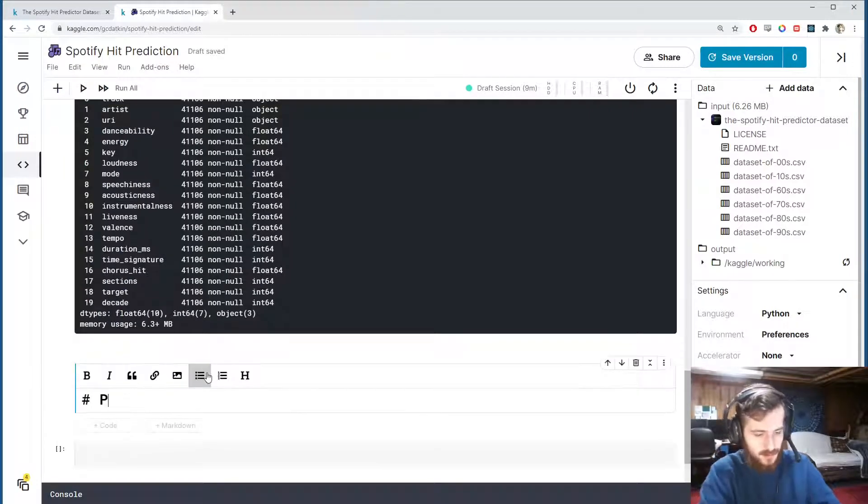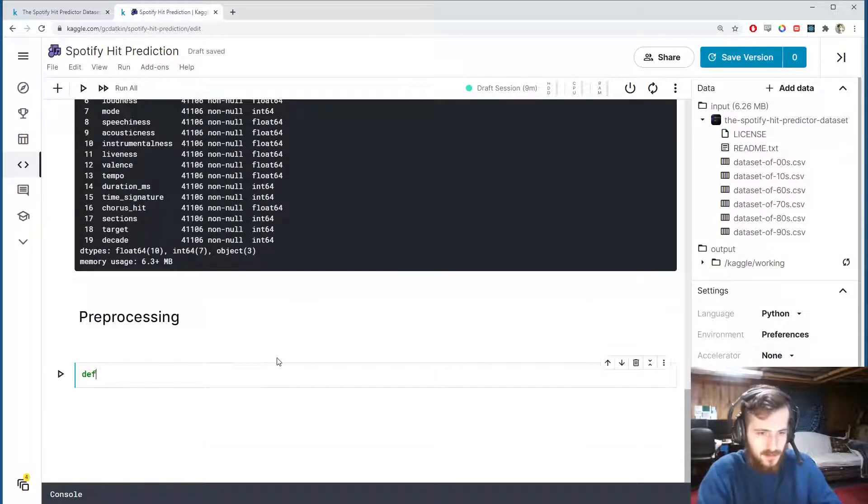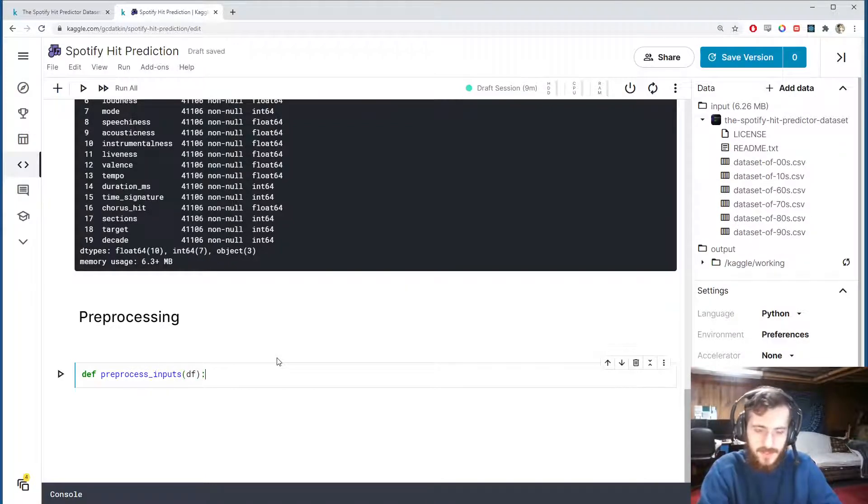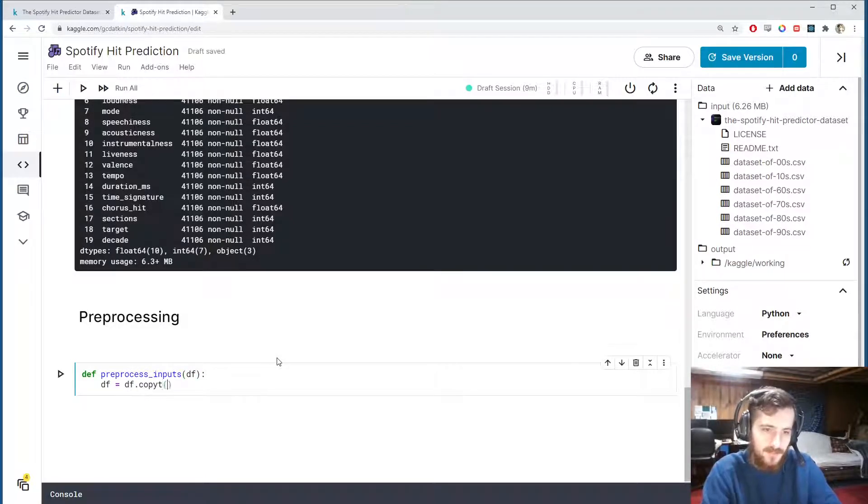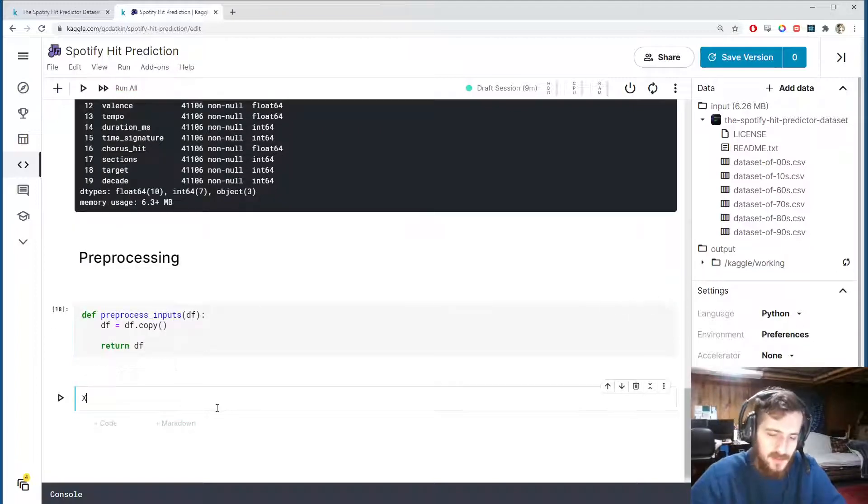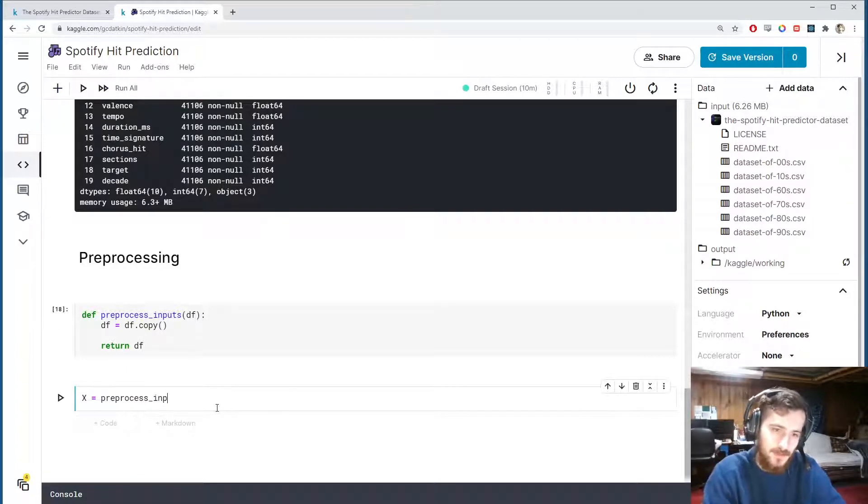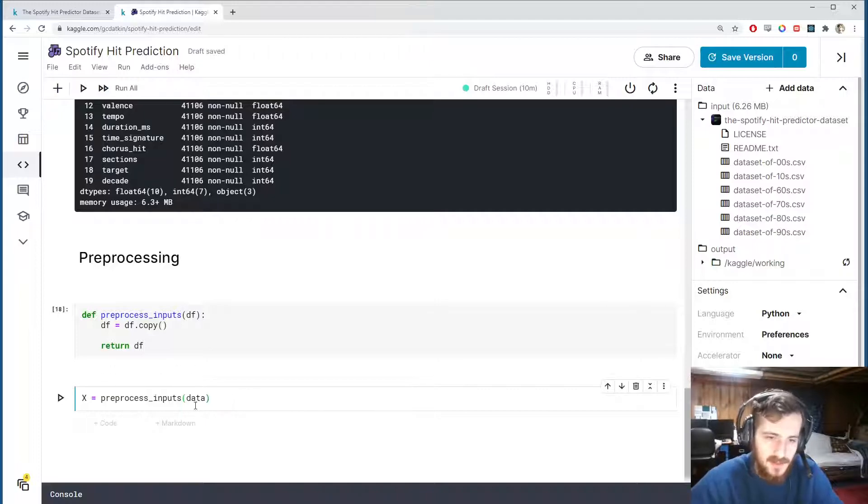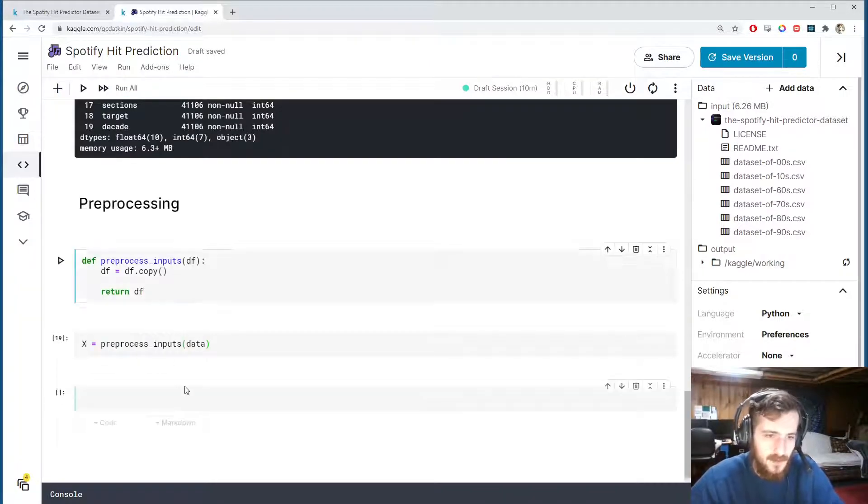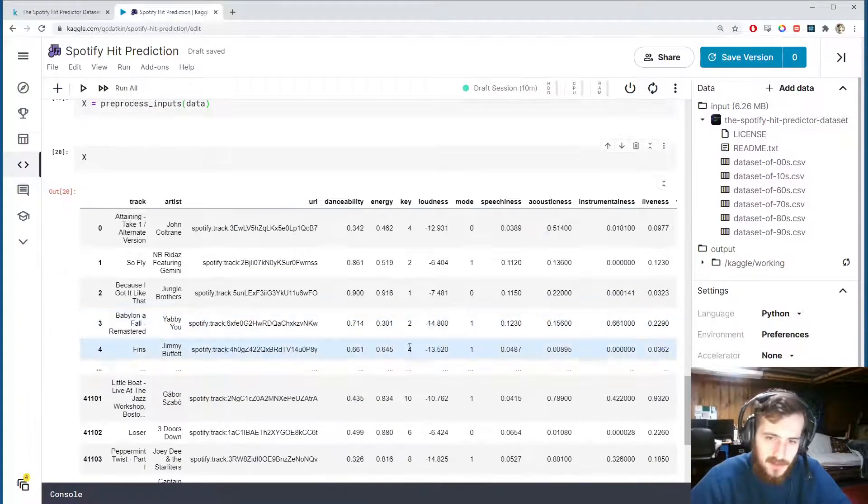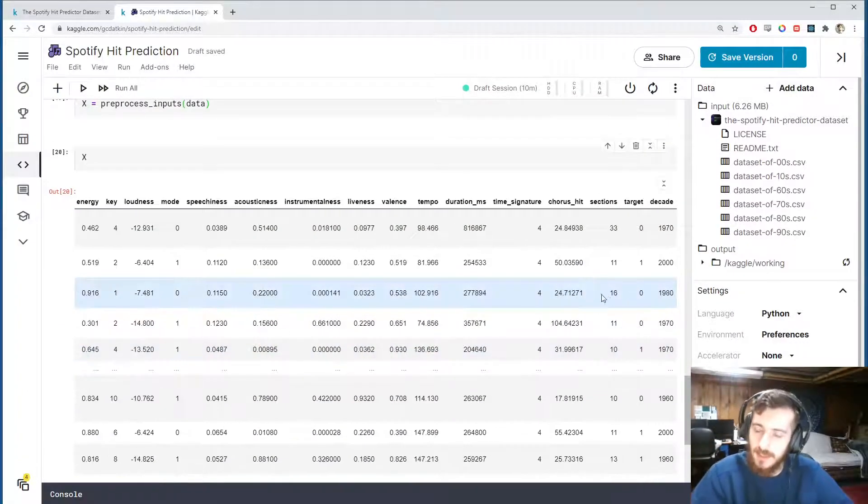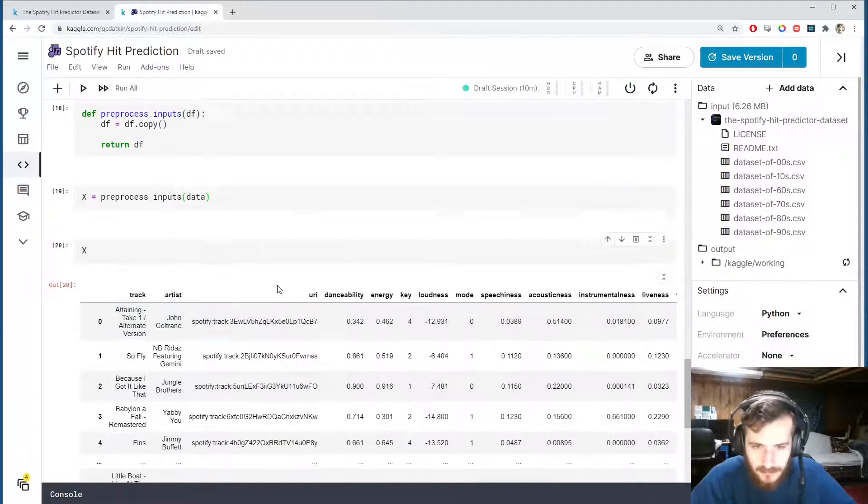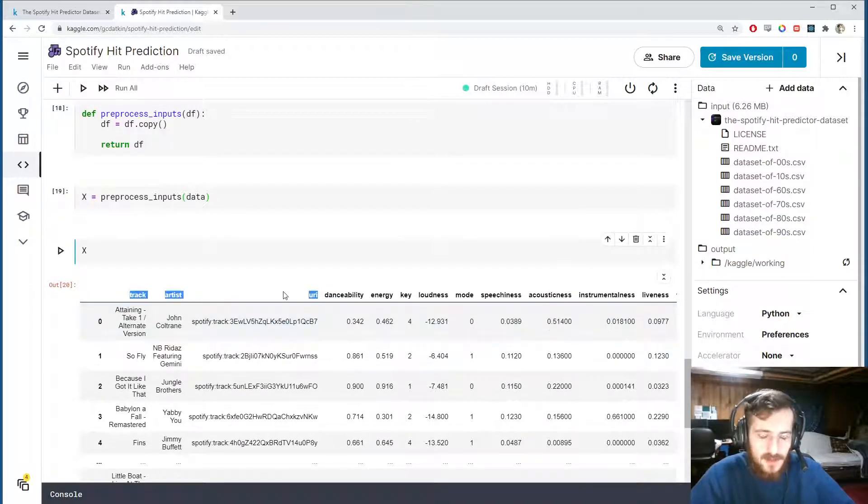So let's start preprocessing now. As usual I'm going to create a preprocess_inputs function that's going to take in a dataframe, make a copy of the dataframe, and return the dataframe. And this can just allow us to modify a fresh copy of the data for preprocessing. So we'll store the processed version of the data in x and we'll pass data into our function to get it. So x is right now just a copy of data and this is the copy we will be applying our transformations to.